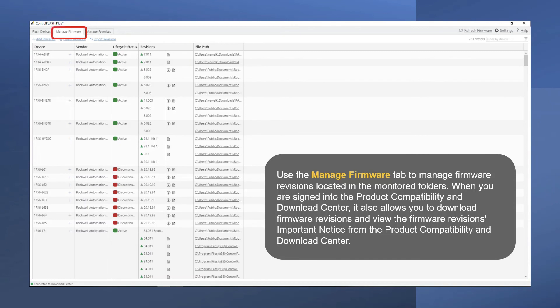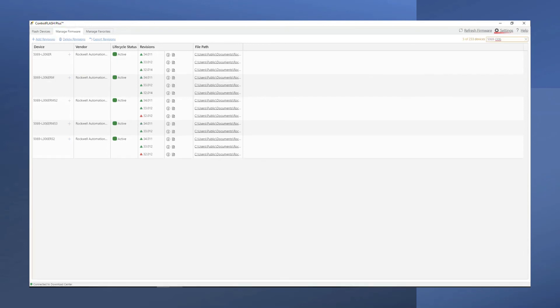Use the Manage Firmware tab to view and manage the firmware releases stored on your PC. You can filter this list with the device filter in the upper right-hand corner.